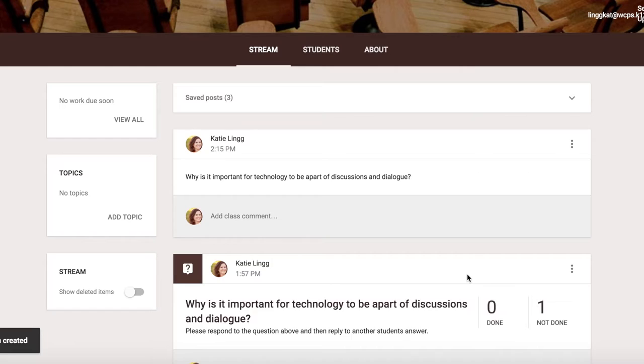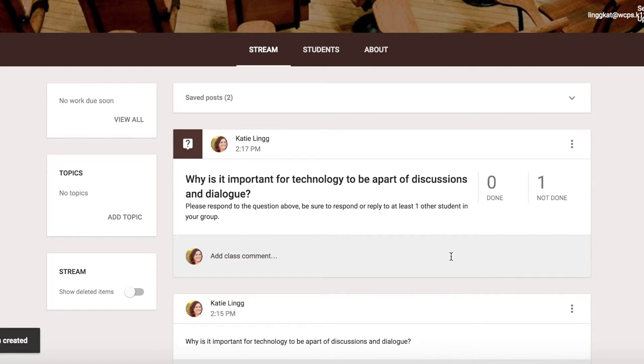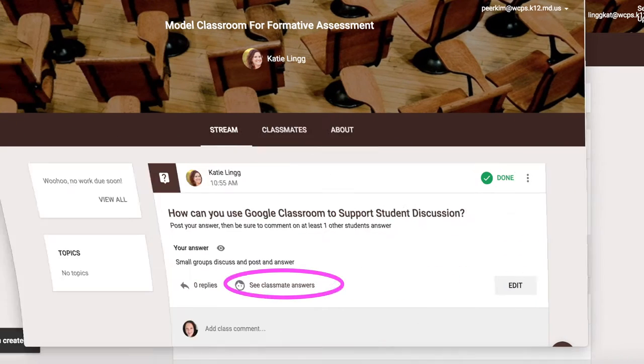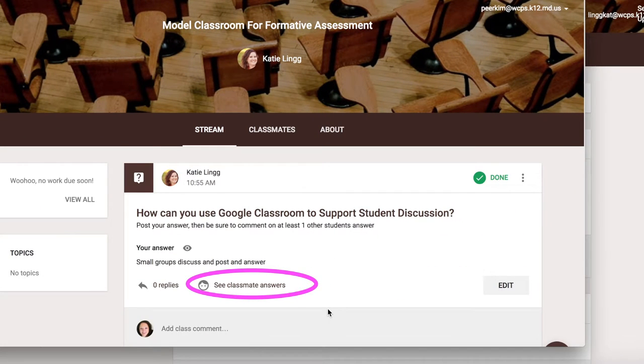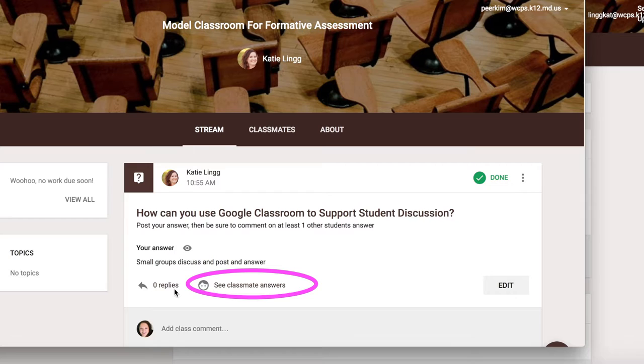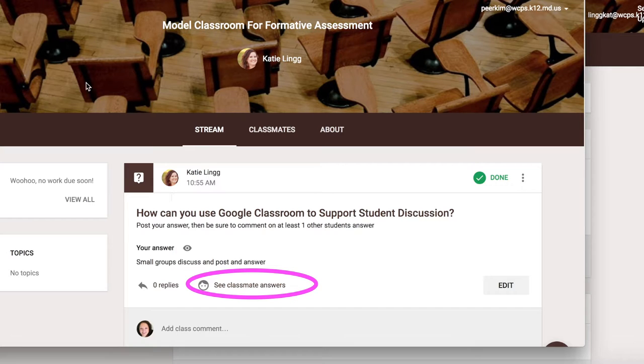When I select ask, it posts to the students board. For a student, it looks like this. A student will have to select see classmates answers so that they can respond to what their students have submitted. If they would like to respond or see what other students have replied to them, they simply click replies.